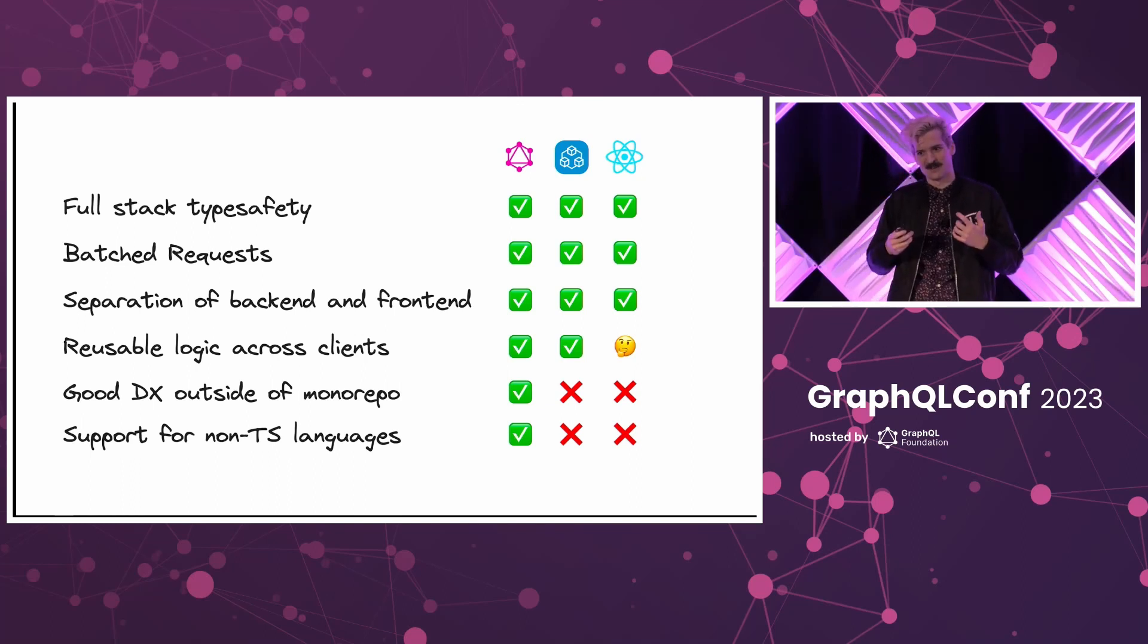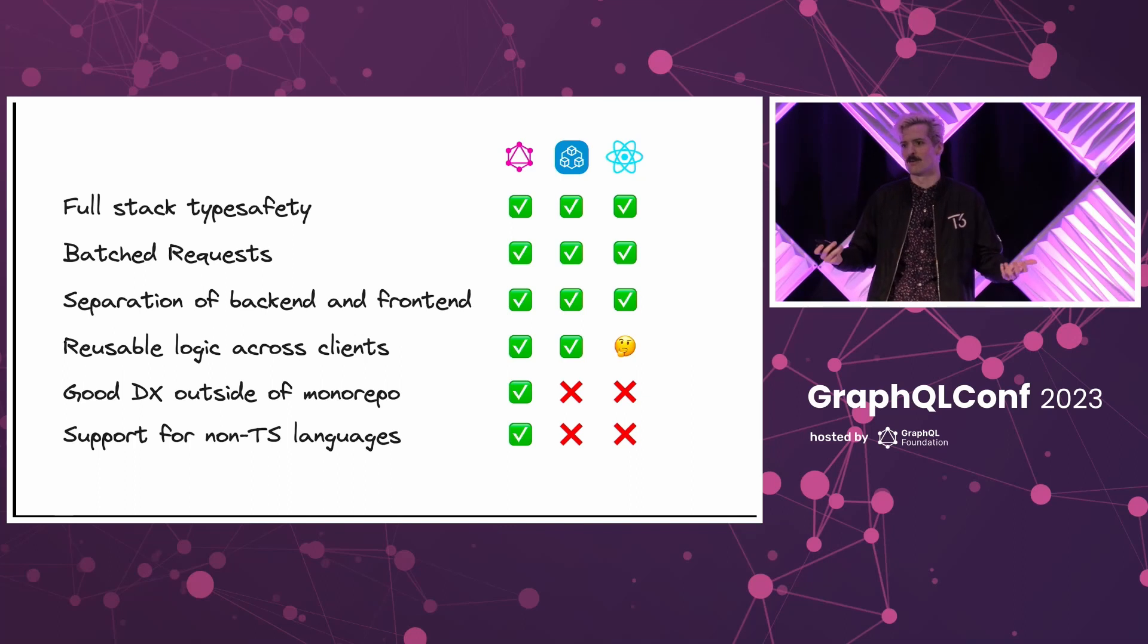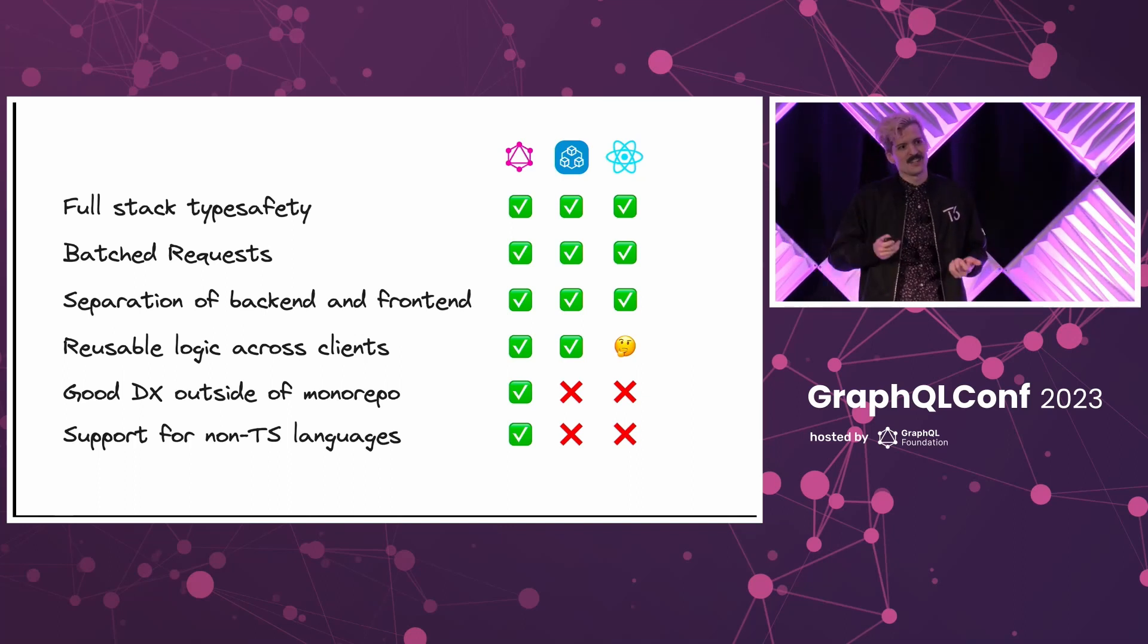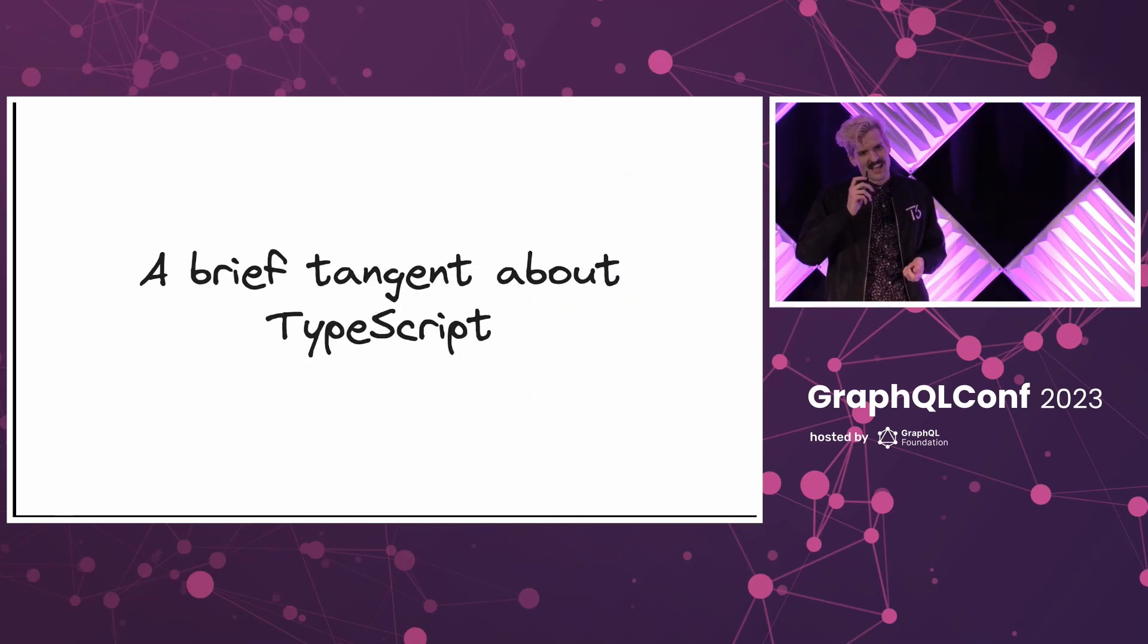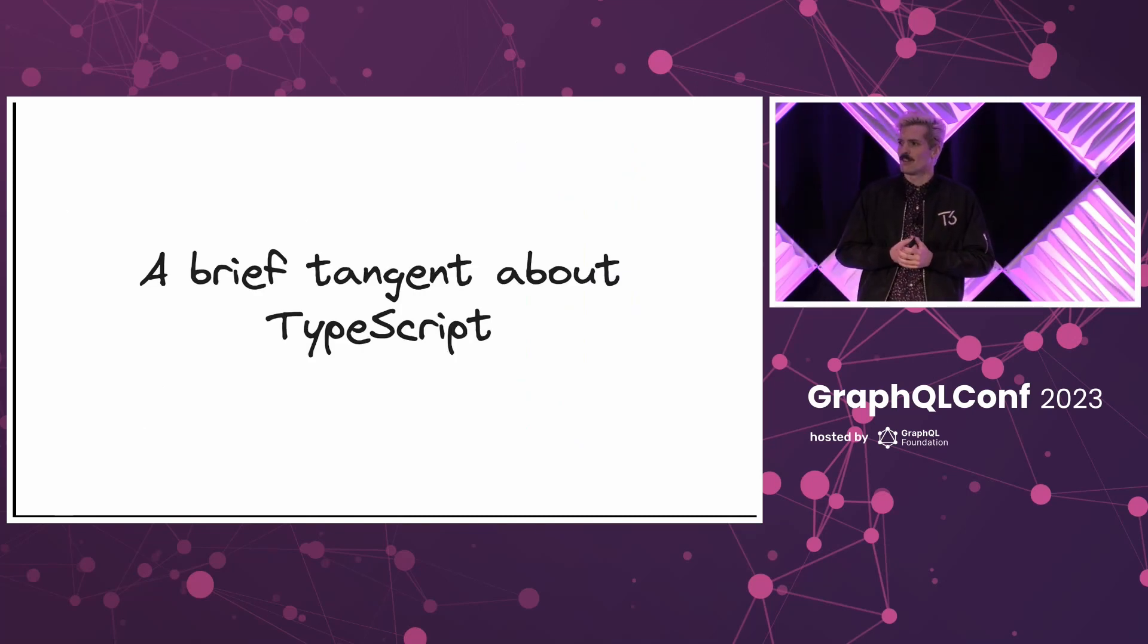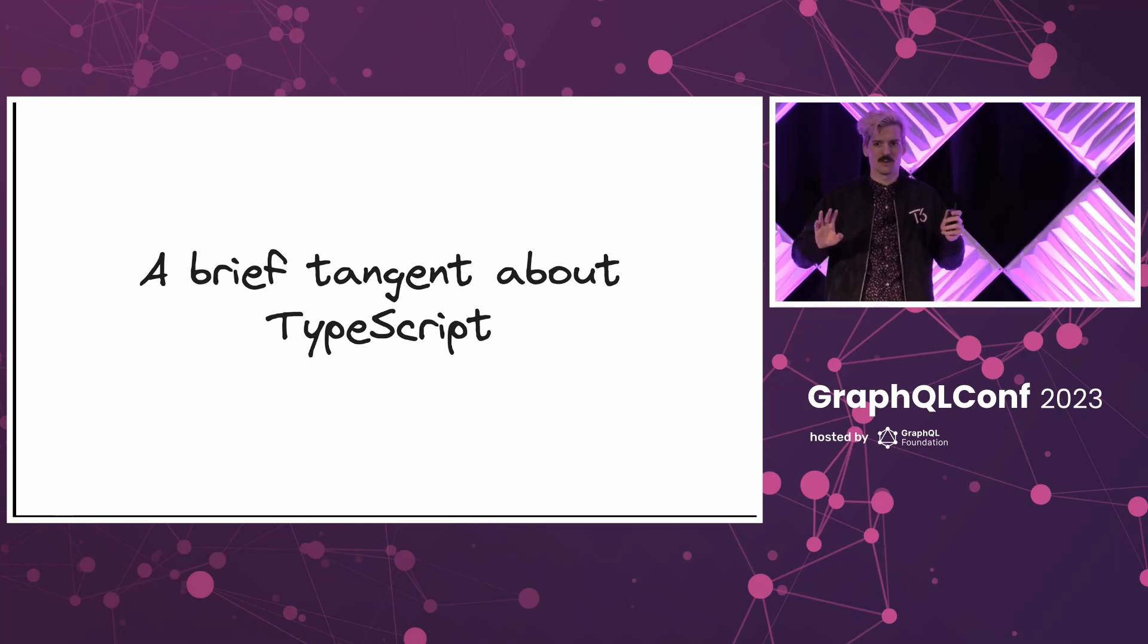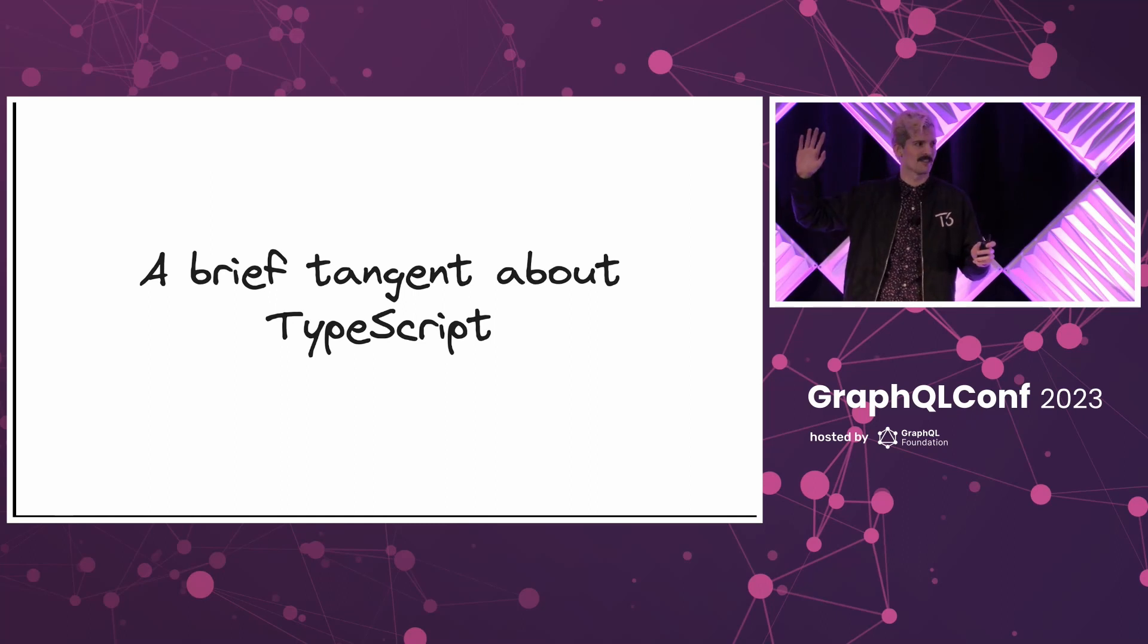But we do need to have a conversation about languages. Let's just ask the audience. How many people here work in TypeScript some amount? Not it's your whole job, but you are paid or have been paid at some point in your careers to write TypeScript. Let's see some hands.